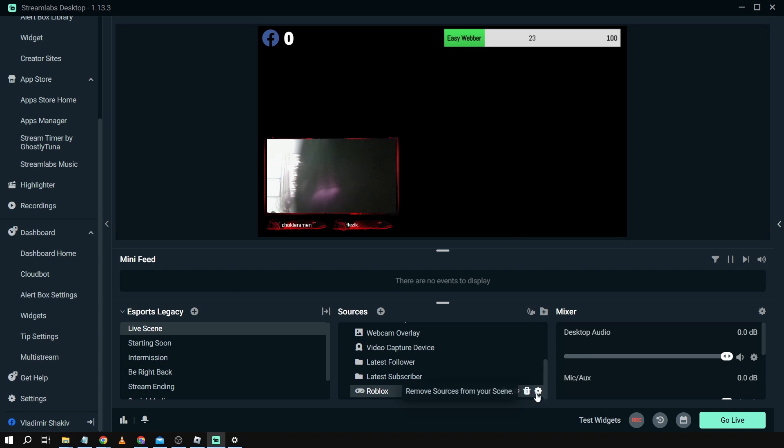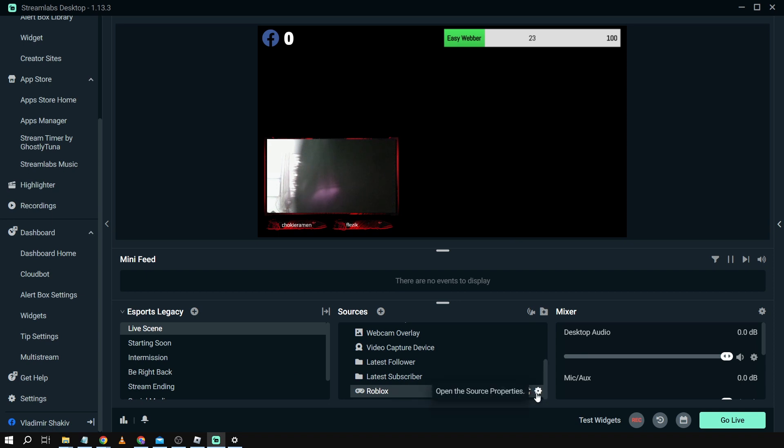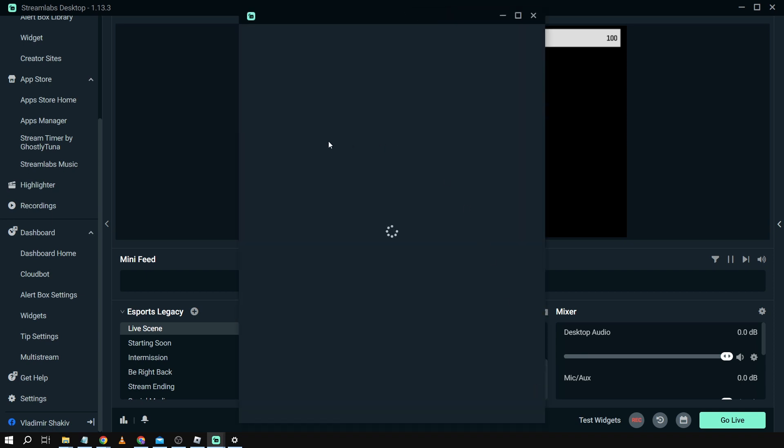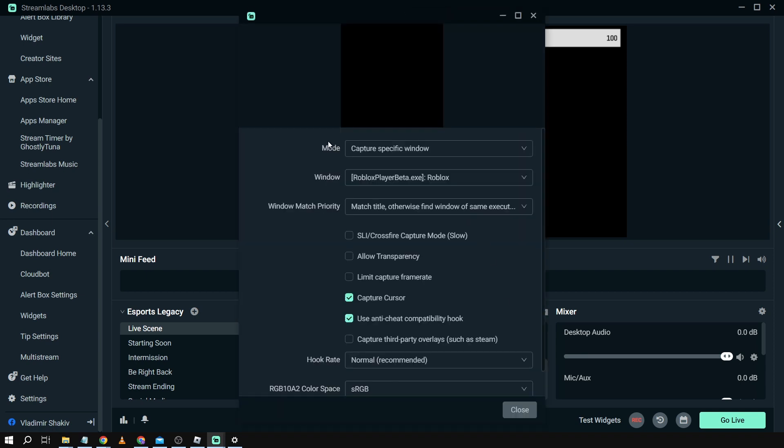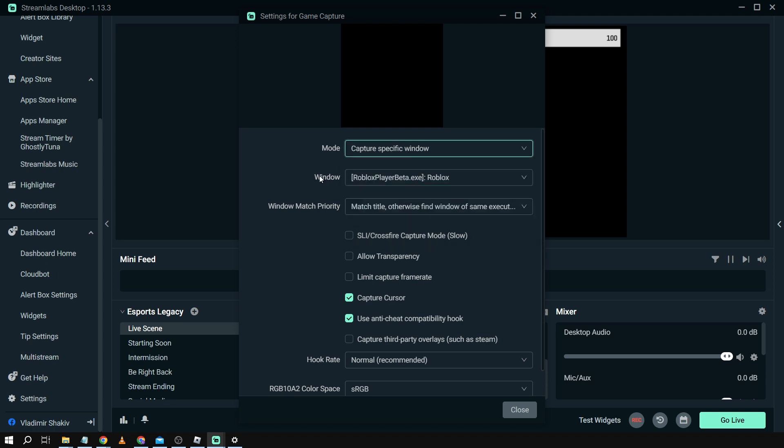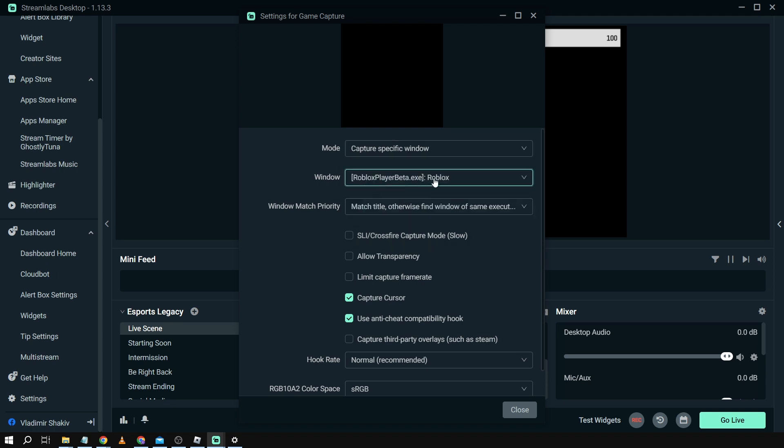Now here's the current settings of my game capture. If I'm going to open this one you can see here that I have the mode set to capture specific window. In the window section you can see that Roblox is being chosen here.